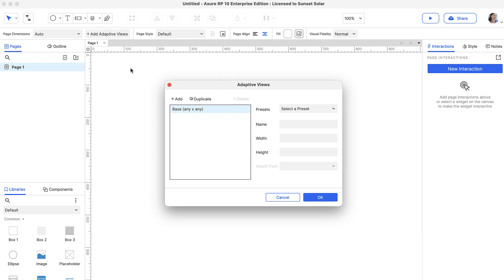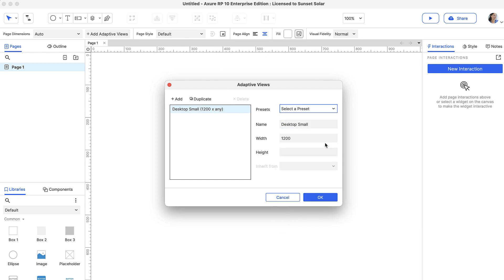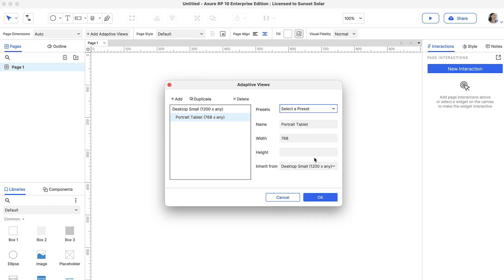In the Adaptive Views dialog, let's change the first view, or base view, to a preset desktop width. Next, let's add another view by clicking the Add button. This time, let's choose a tablet width.